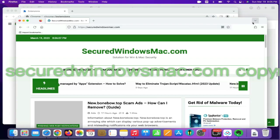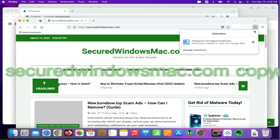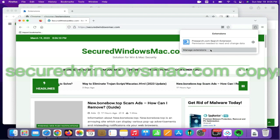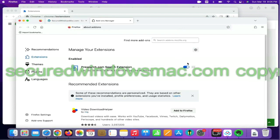On Firefox, click the Extensions button on the toolbar. Find the malicious extension and click Remove.